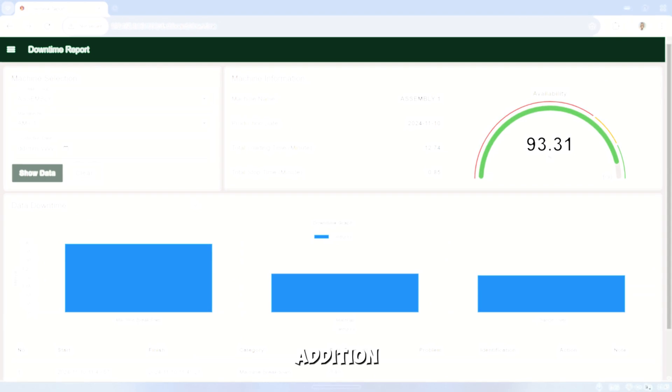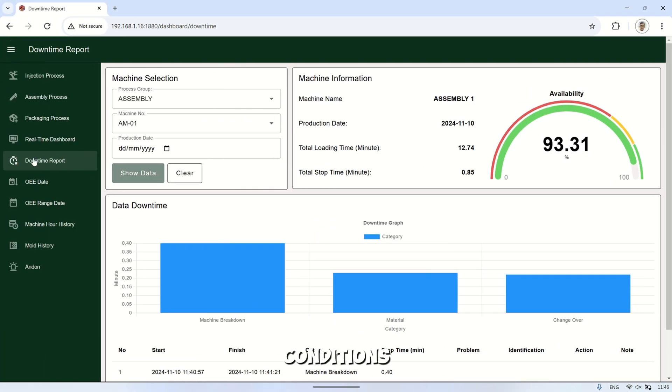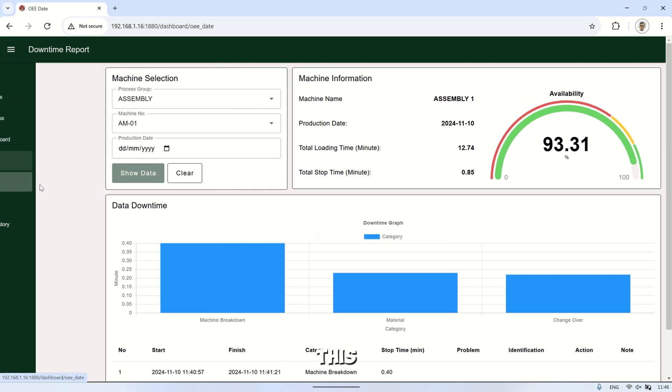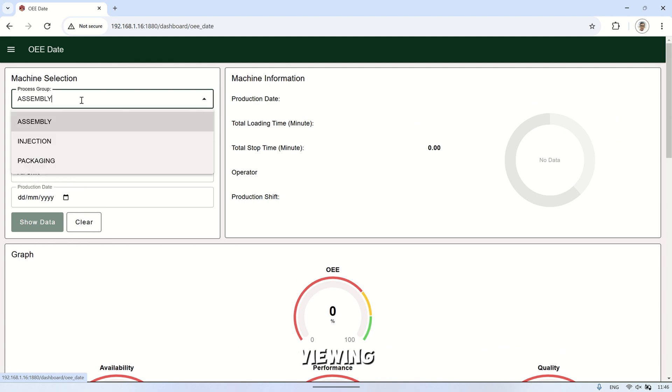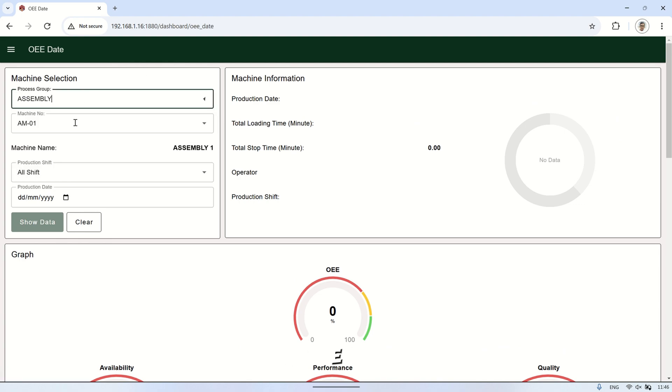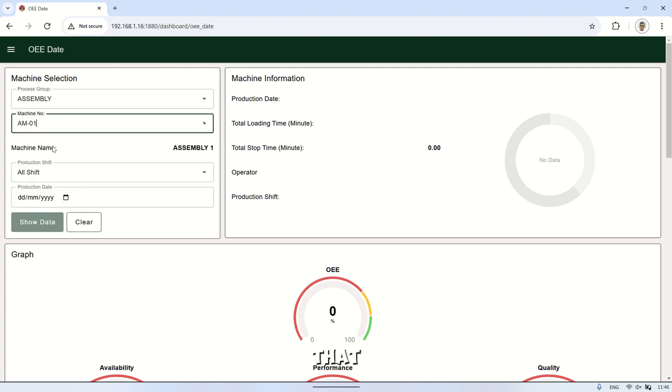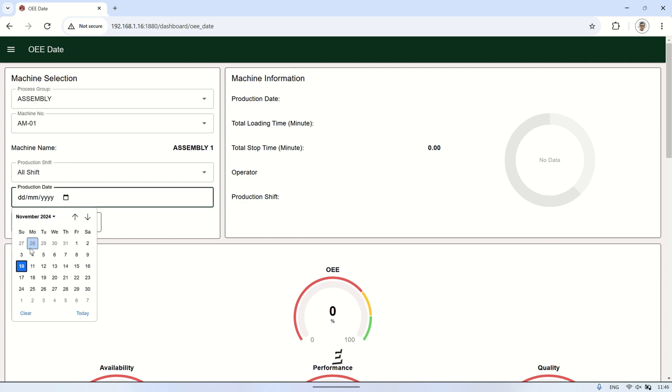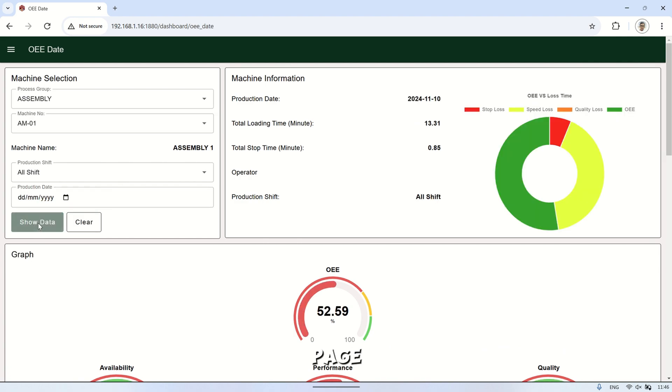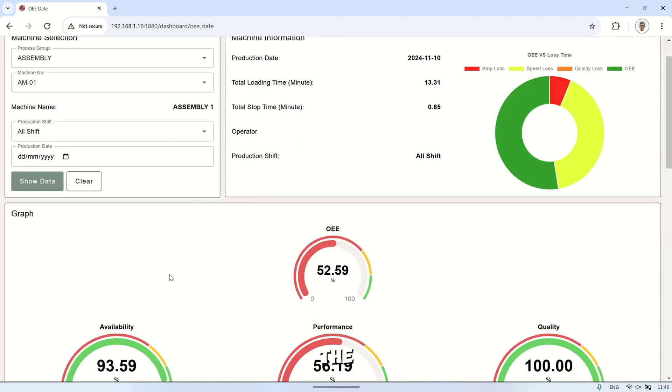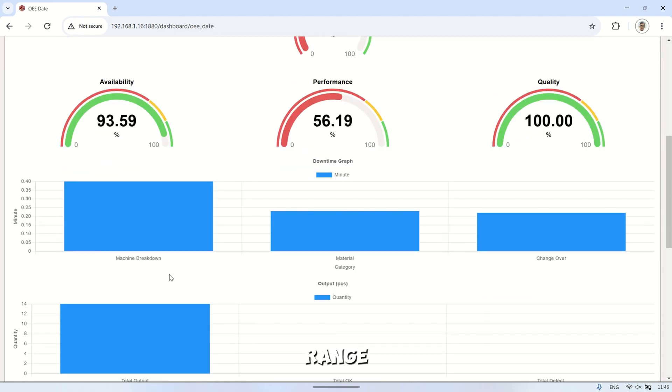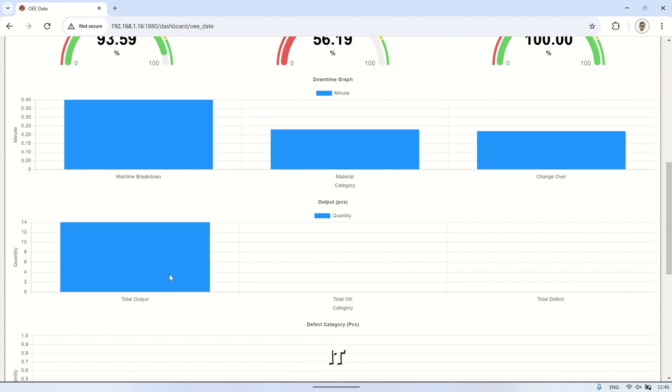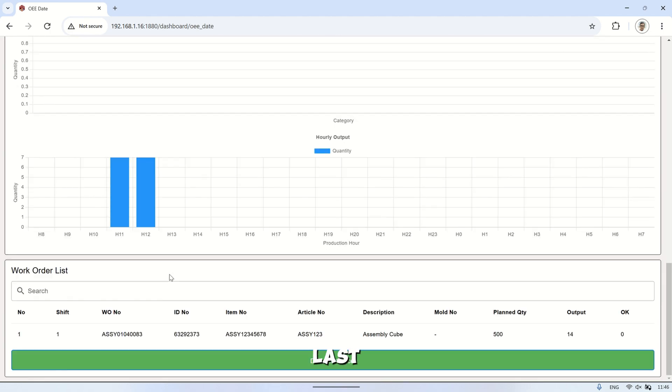In addition to viewing real-time OEE machine conditions, this dashboard also provides pages for viewing the machine's OEE history. There are two pages that display OEE history: OEE date and OEE range date. On the OEE date page, the data displayed corresponds to the selected single date. The difference with the OEE range date page is that it shows data for a date range, from the first date to the last date selected.